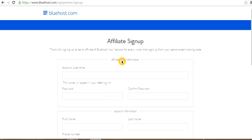We will also click on PDF. Now we're going to need an affiliate code.